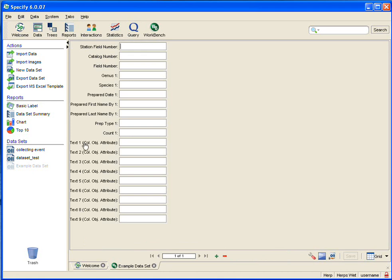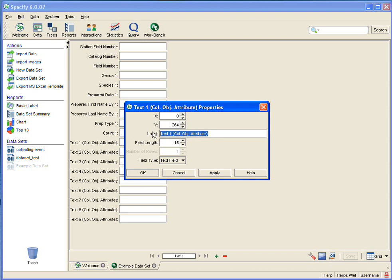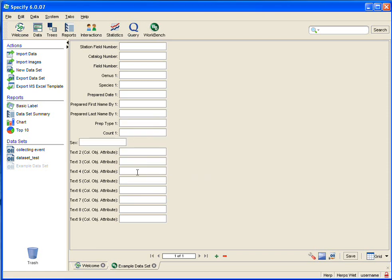Then I am going to find my Text 1 field and simply double-click it, and the Properties Editor pops up. Under Label, that is obviously the name of my field, so I am going to highlight that, and then I am going to type in exactly what it is named within Specify, and click OK.